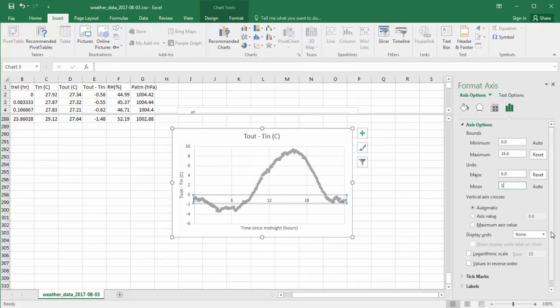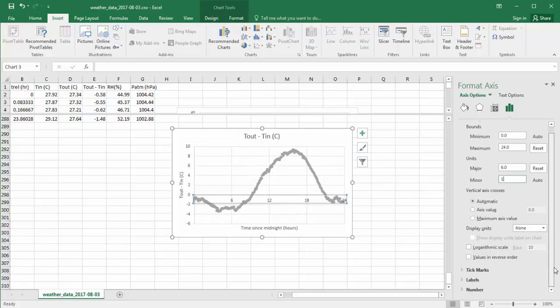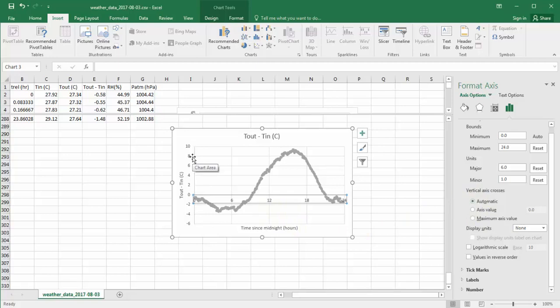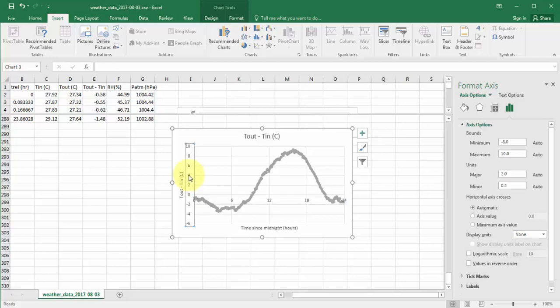And then we can change where this axis crosses. That's the next step. So vertical axis crosses automatically. So the vertical axis is this Tout minus Tin and it crosses at zero. We want to not change where the vertical axis crosses. We want to change where the horizontal axis crosses. So to do that, I first need to select the vertical axis and then find the crossing of the horizontal axis. So I'm going to have it cross at, let's say, minus 5.